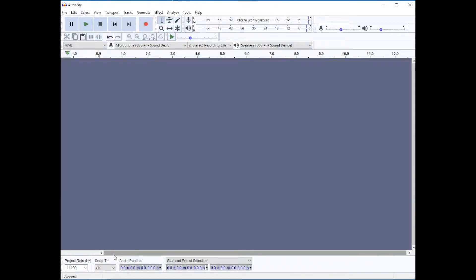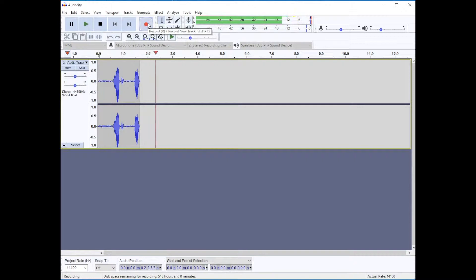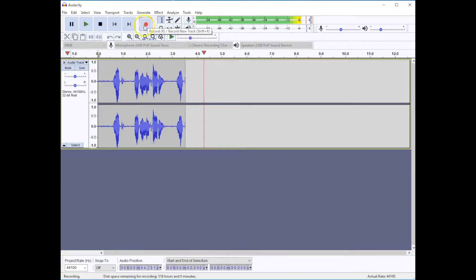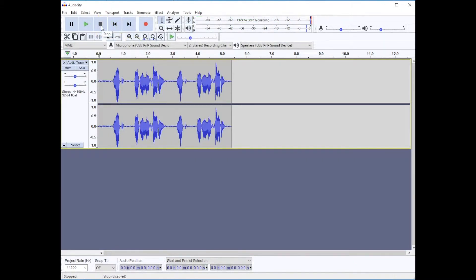We want to look at the effect menu. I'm going to record a little audio. Luke, I am your father. Luke, I am your father. And if we play it back, it sounds like this.